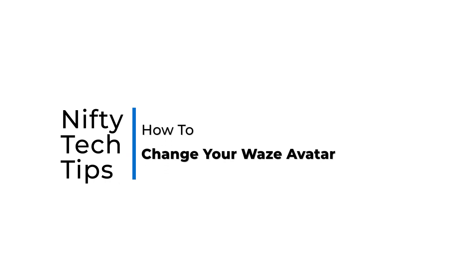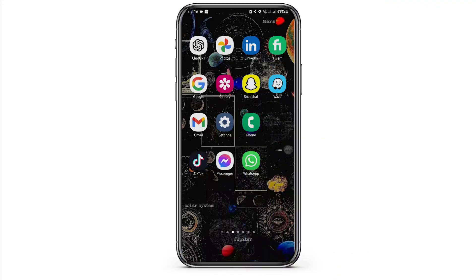How to change your Waze avatar. Hey everybody, welcome back to our YouTube channel. In today's video, I'm going to show you a step-by-step process of how you can change your Waze avatar in your Waze account. So without any further ado, let us jump right into the process.